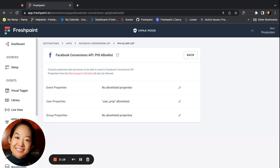The destination-specific allow list enables you to have more fine-grained control over properties sent to certain destinations. This is only available for destinations that support HIPAA mode or destinations that have a server-side connection. You can add properties to a specific destination's allow list if they are known to be safe to send to that destination.